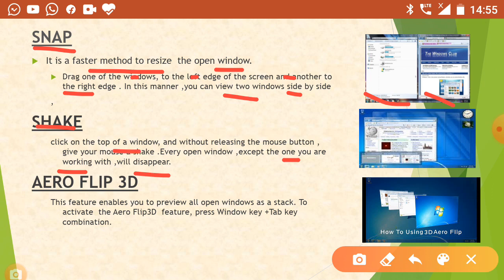To use the shake option, firstly go to the top of the window. Without releasing your mouse button, go to the top point of the window and shake your mouse. You will see that all the other windows will disappear, except the one on which you are working. Just shake your mouse button at the top of the window to make all other windows disappear.